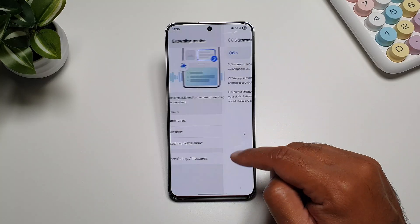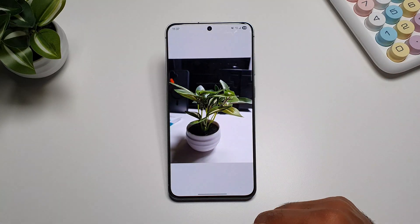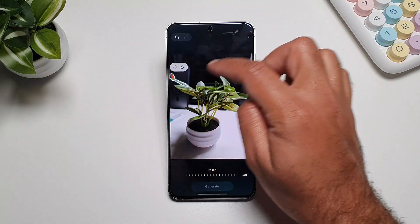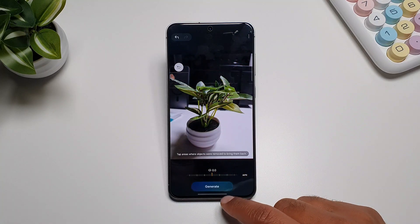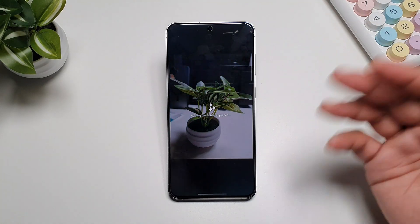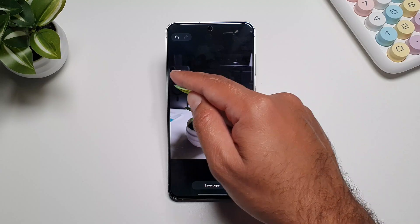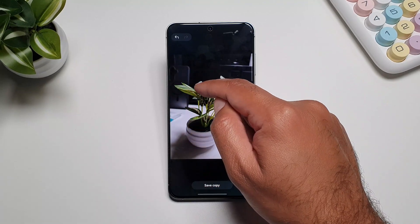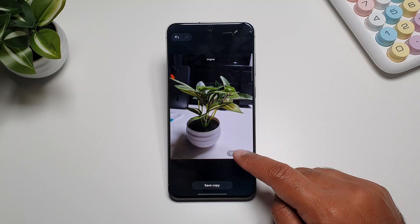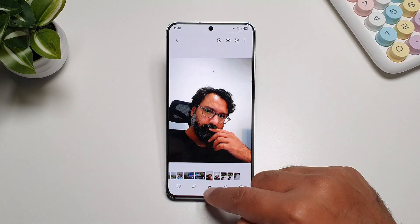You can also use the photo assist features in the Gallery app. Tap the AI button in the gallery, select something to delete, tap delete, and then press generate — it will regenerate and fill in the deleted area. This is basically the object eraser in Samsung Gallery. It perfectly erases the object and regenerates the background, such as matching leaves of a plant. You can compare before and after as well.